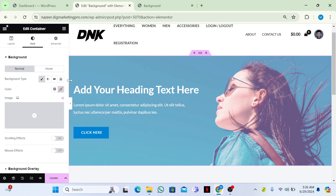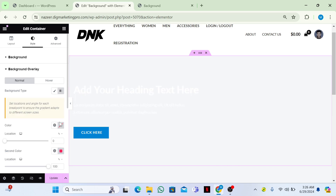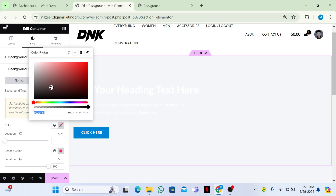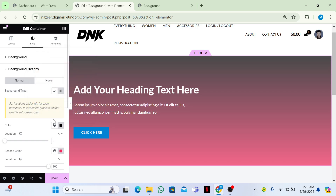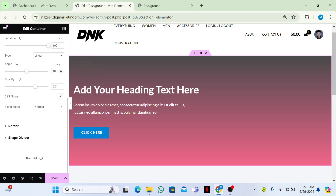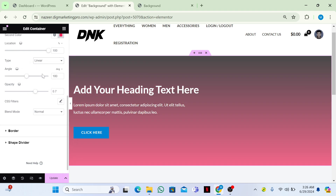If you don't want to add a background image, you can give it a color instead. You can choose a gradient color — linear or radial — and you can also set the angle. Now you can see the gradient appearing.